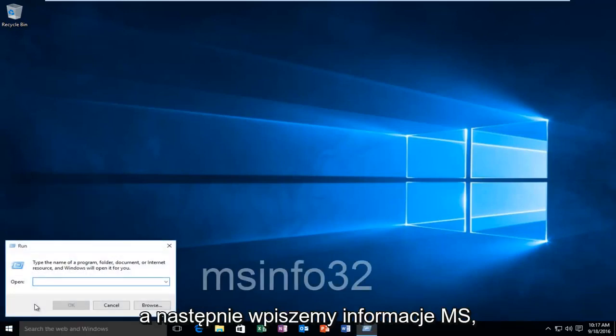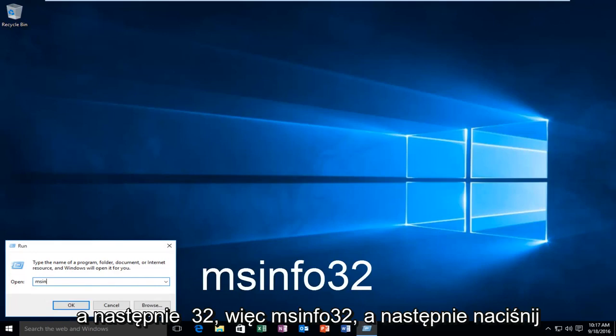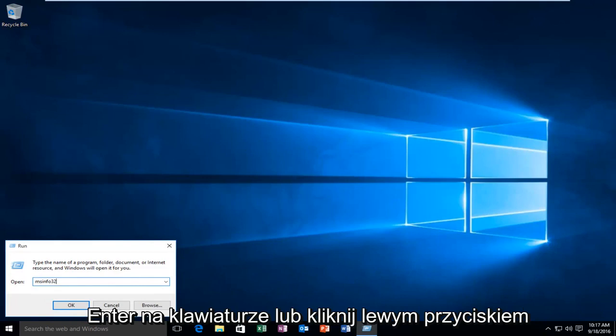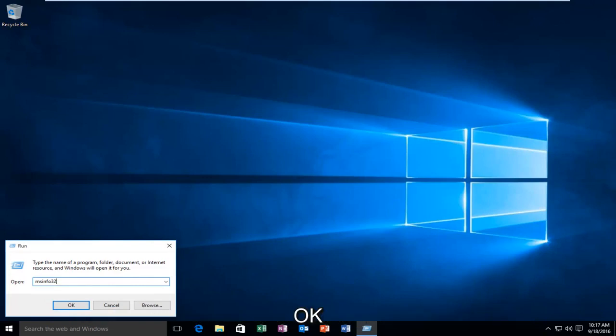Then we're going to type in msinfo32, and then hit Enter on your keyboard or left-click on OK.